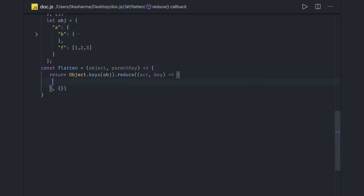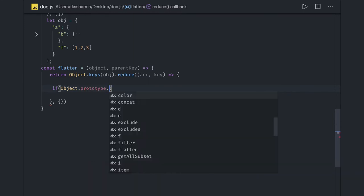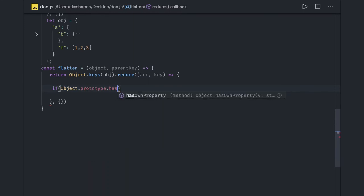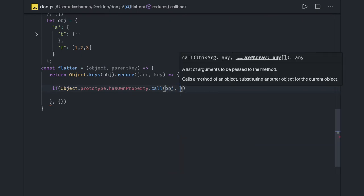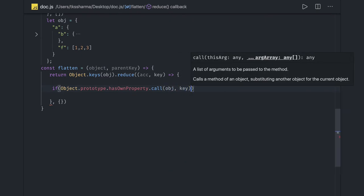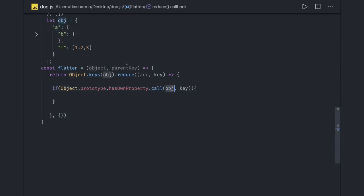Now in this what we are going to do is, here we will check if this property is there or not in this object. So if Object.prototype.hasOwnProperty, we are doing .call, we are just checking this object has this key or not, which will be like this is an object and the key is 'a' right now. So this object will obviously have a key 'a', so we are inside this.